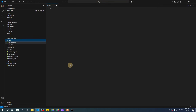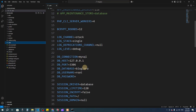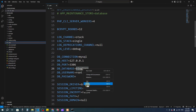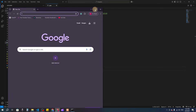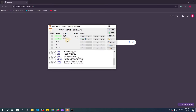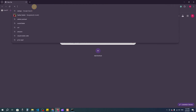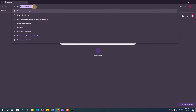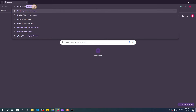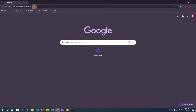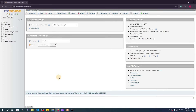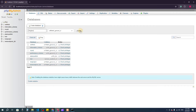Now I'll go to the .env file, where I can see the database is set to blog-lara. I'm going to create a database with the same name. Make sure you have the Apache and MySQL servers turned on. I'll go to localhost/phpmyadmin in the browser and press enter.